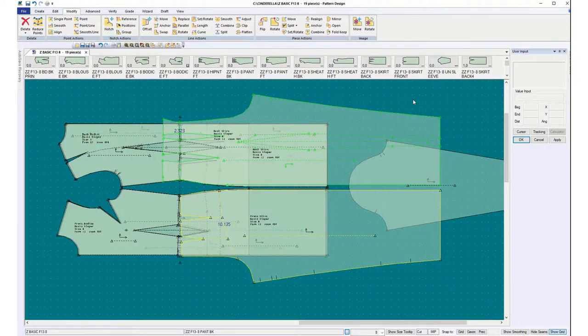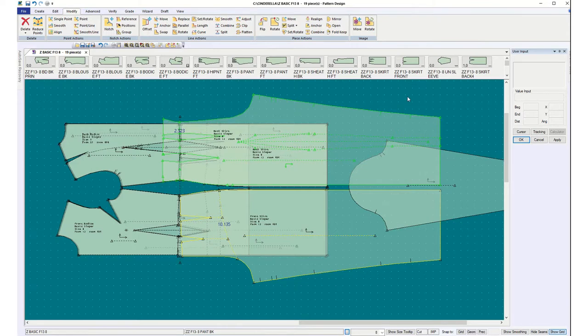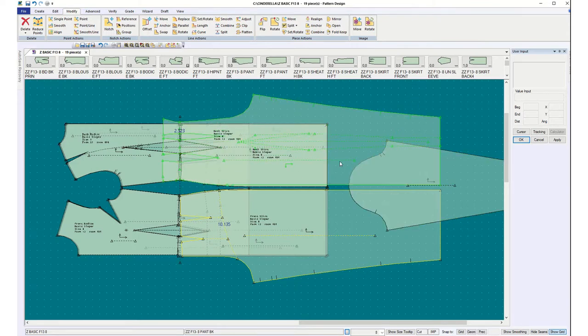We're going to think about our final project for a few minutes and look at our basic pattern pieces. These are the ones you're going to be using for the semester. They're going to fit the dress form that's in the classroom.